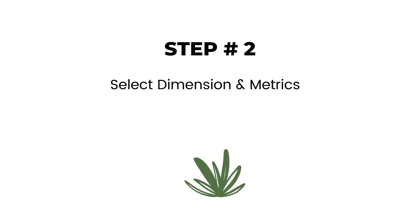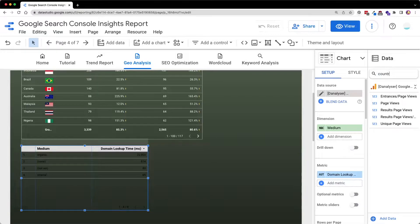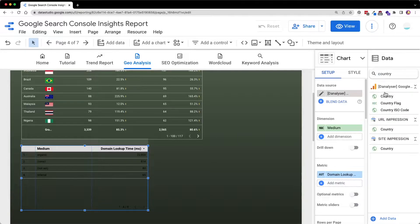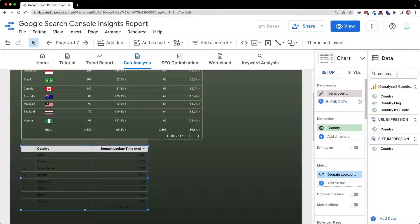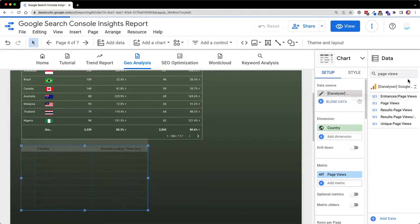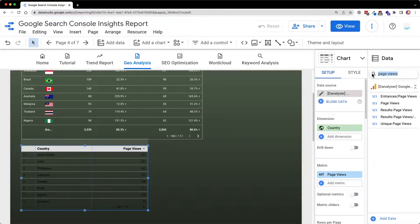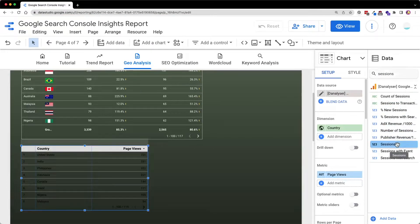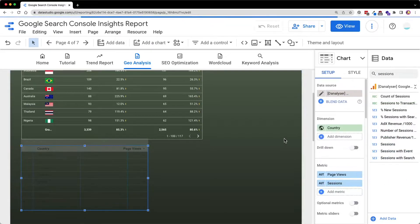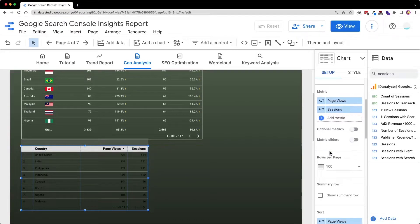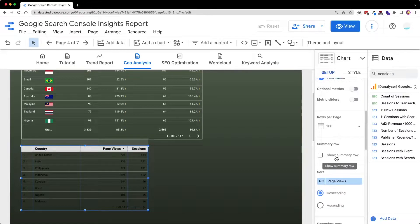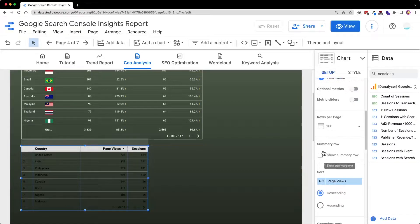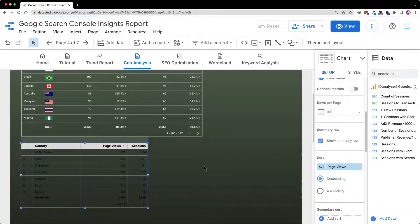Now we are going to select the dimension and the metrics to be used in this table. So I'm going to choose country as the dimension. And for metrics, we are going to use page views as well as the sessions. After adding the tool, I will also add a summary row as the footer. Under the setup, you can see the summary row. Just click on this.